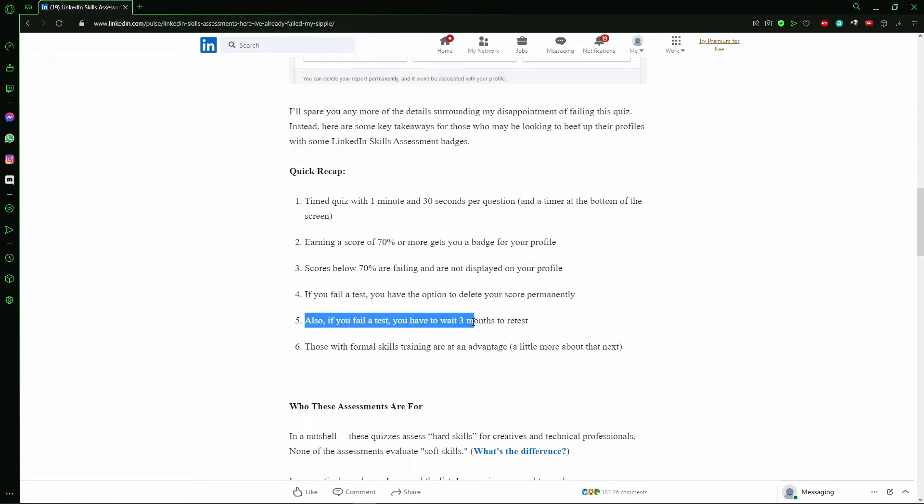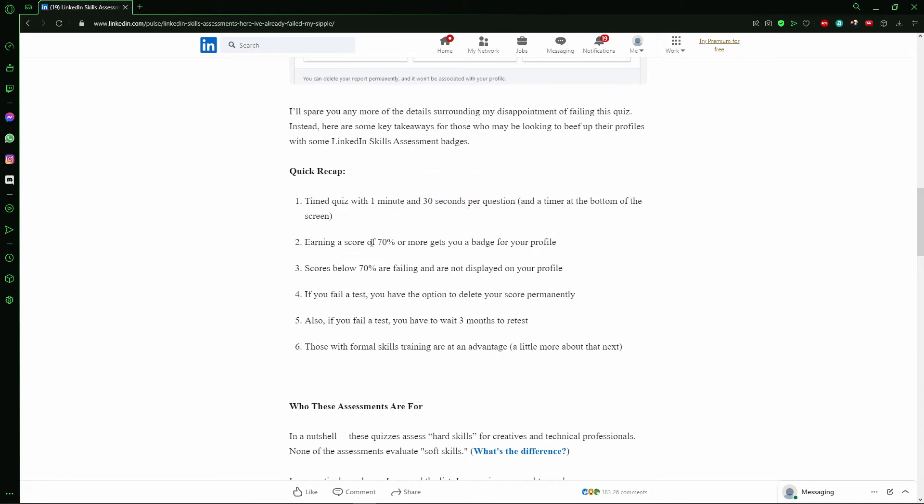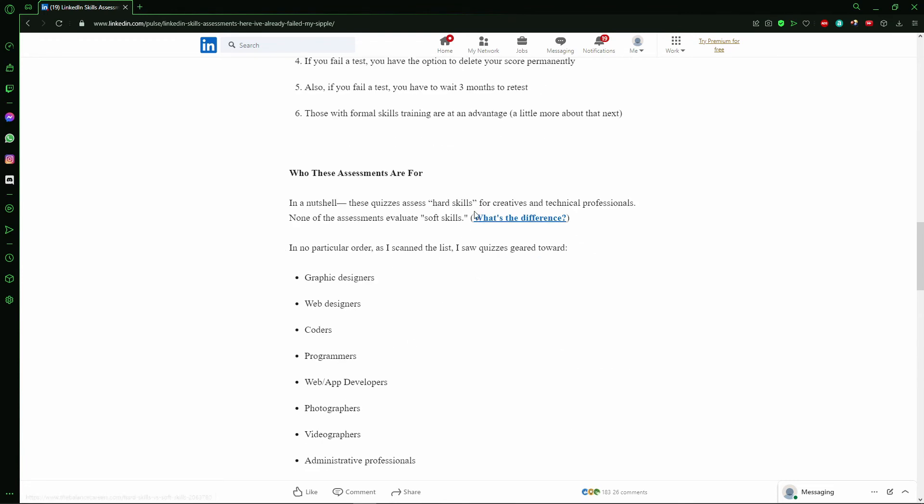In the quick recap, you can see the time is one minute and 30 seconds per question, and you need to earn a score of 70 percent or more. Here you can read all you need to know about the LinkedIn quiz and the retake.